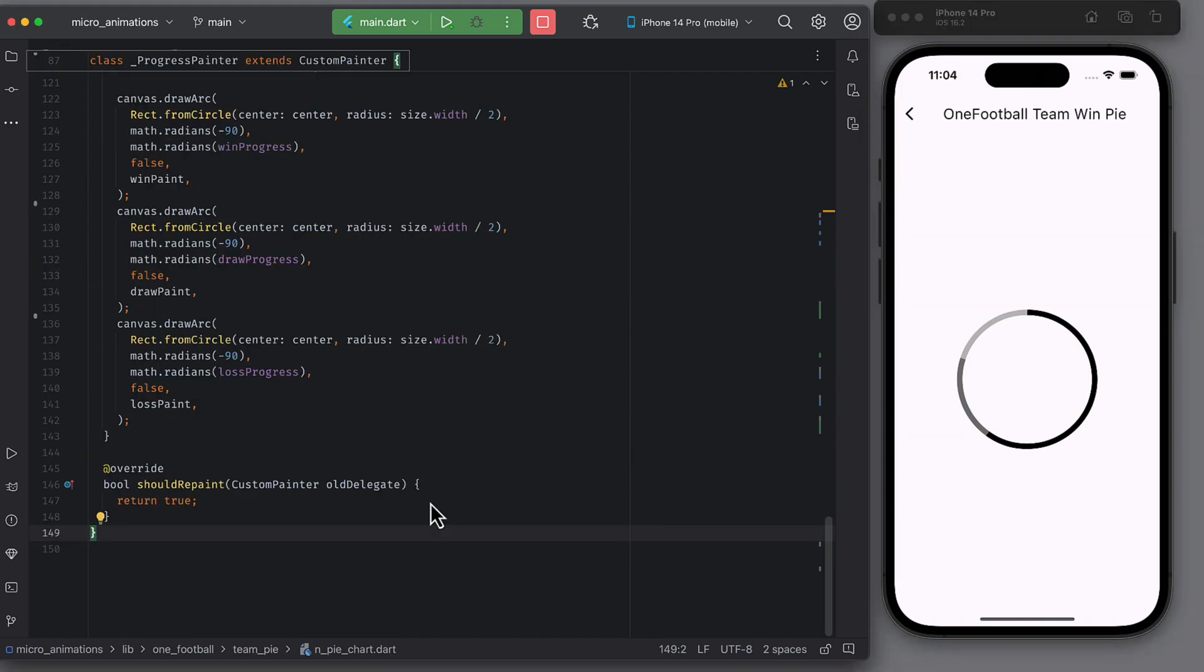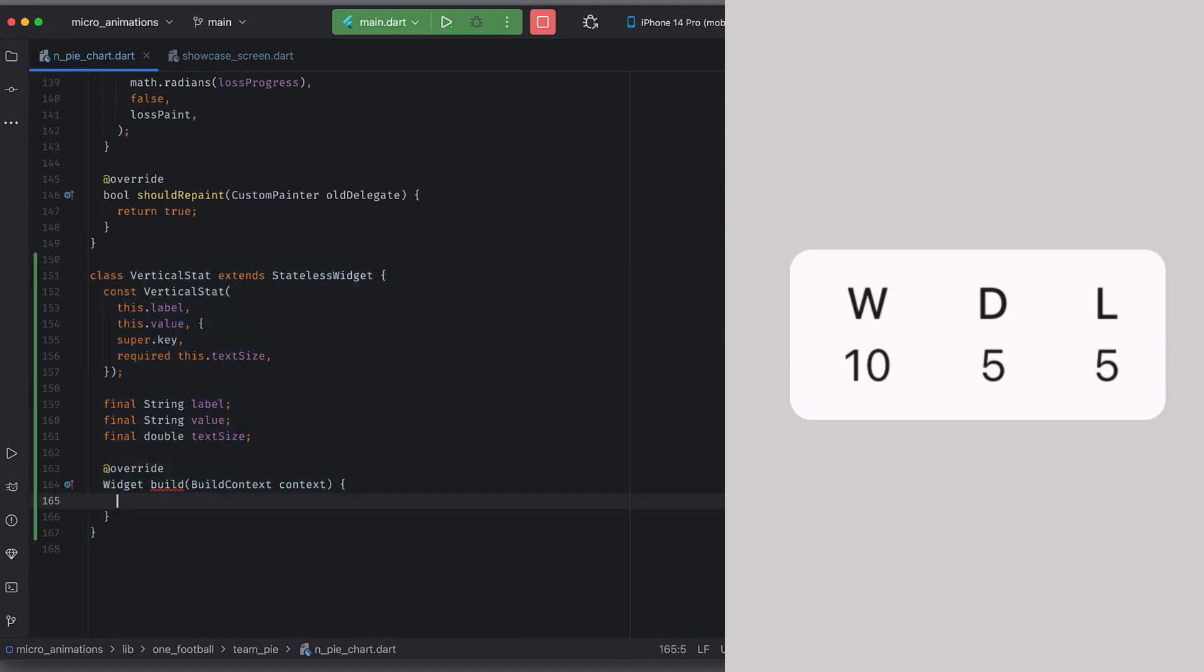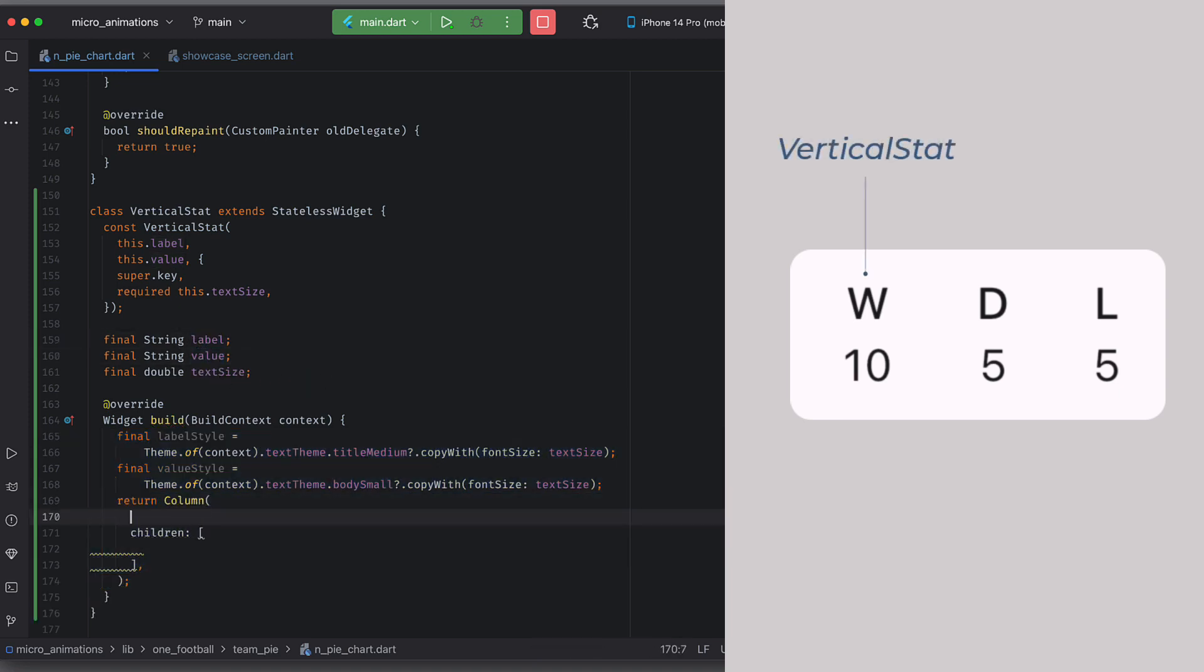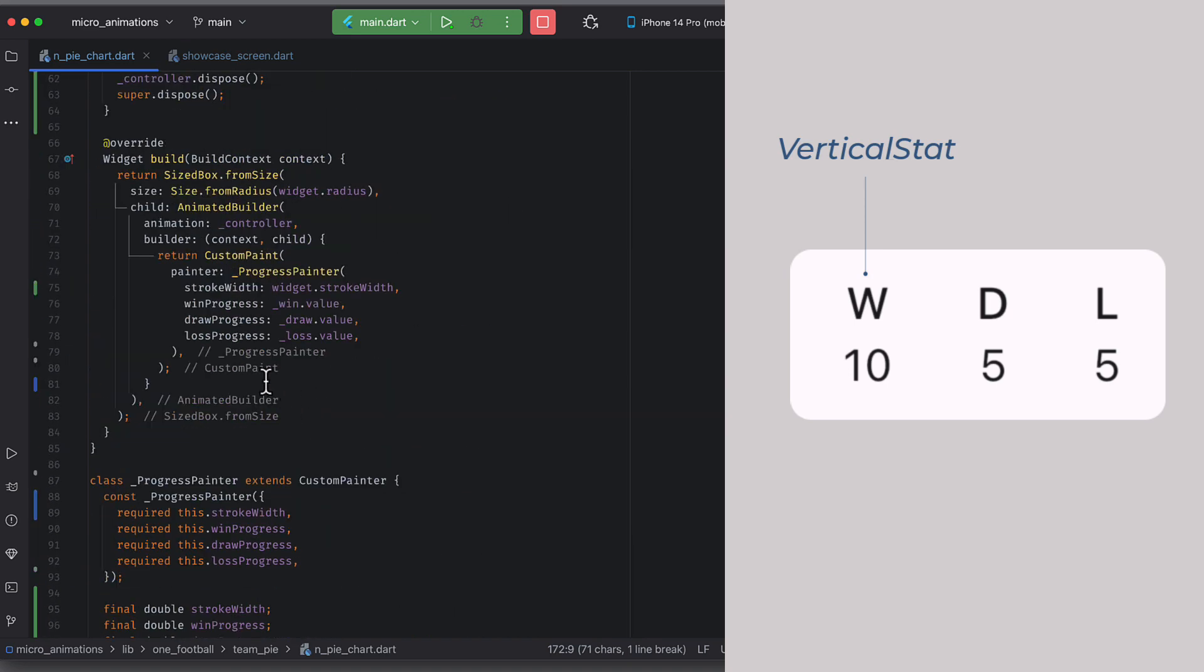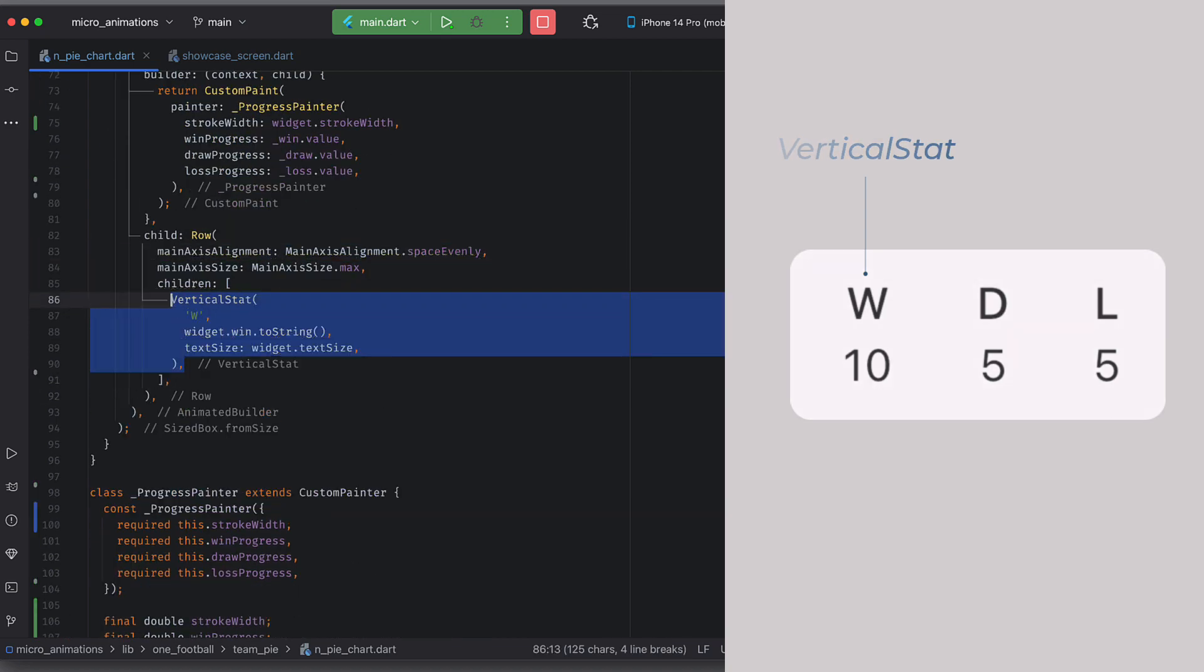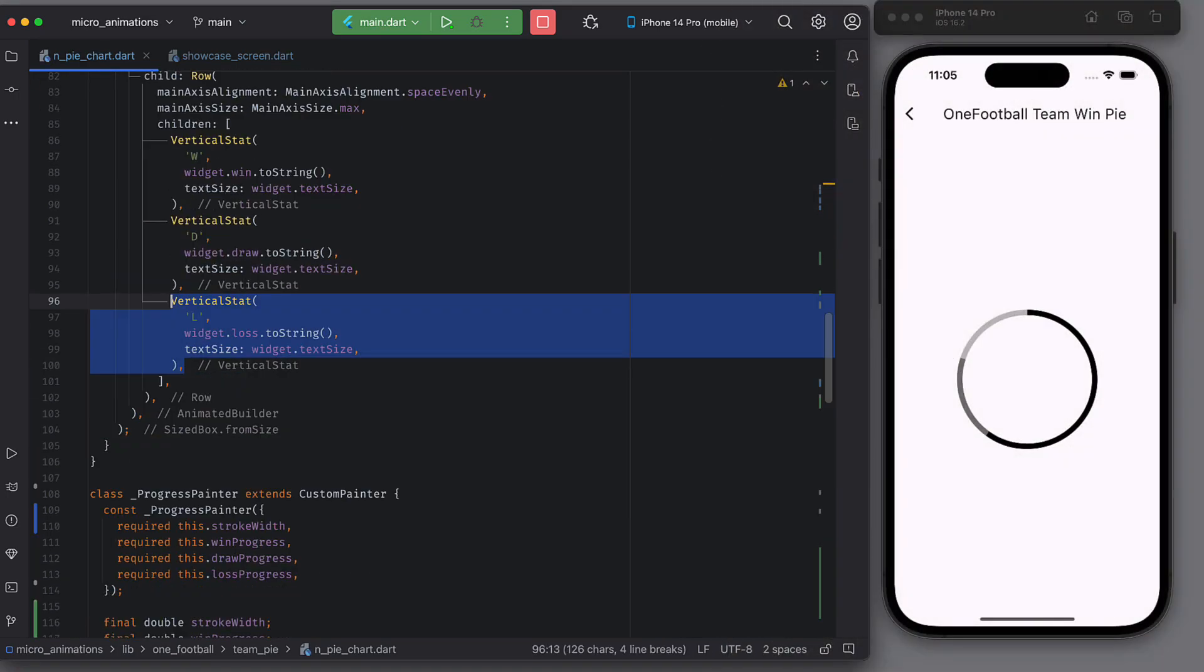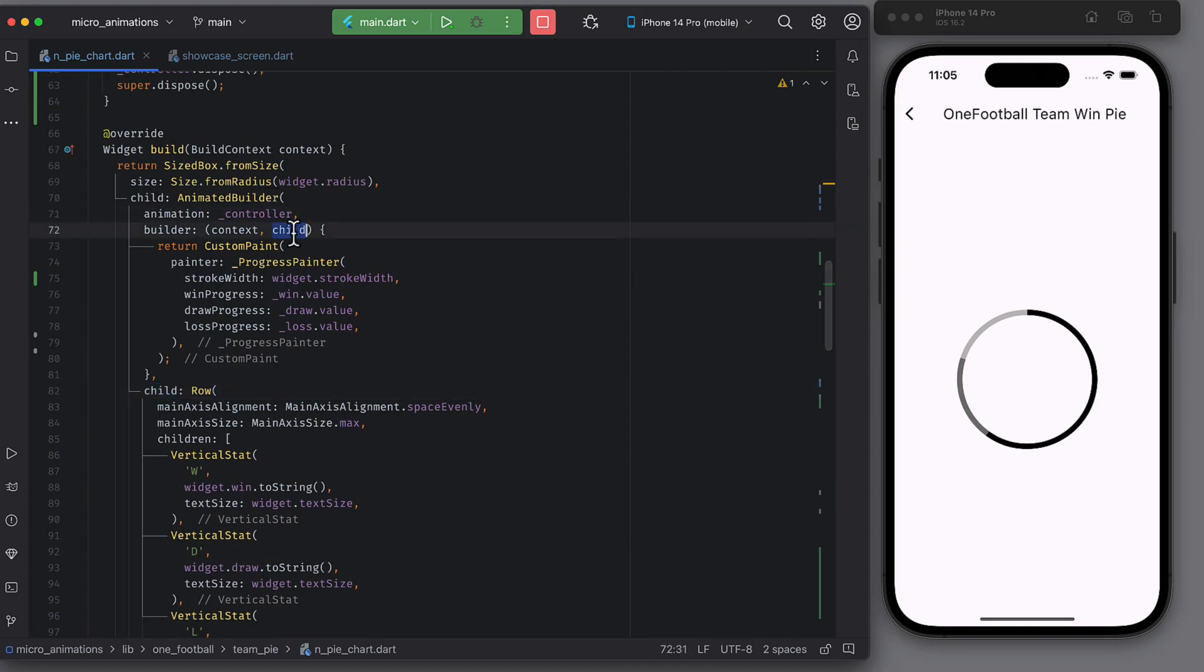The data. Well, creating UI for showing amount of wins, draws and losses is pretty easy. I will just take 30 seconds of yours to explain how it's done. So I created a vertical stat widget that has label value and text size. Used this widget in a row with main axis size as max and space evenly as main axis alignment.